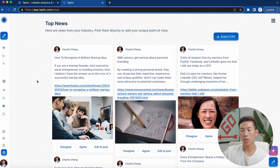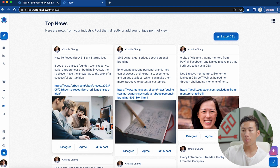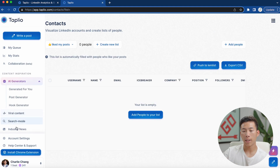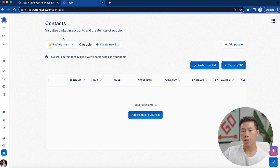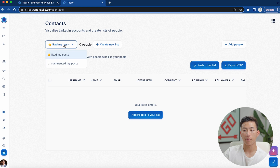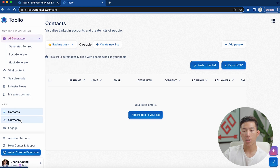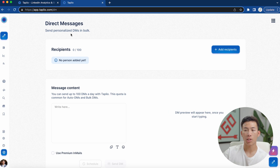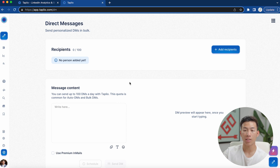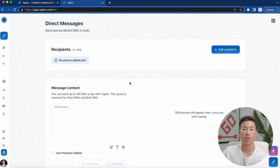Moving on to industry news — this is where you'll find top news on your specific industry, based on the information you put into your profile. If you're in a different industry, put in that keyword and they'll give you news specific to what you do. Moving on down, they have the contacts section where you can create lists of people on LinkedIn who connect with you, filtered by people who liked or commented on your posts. From there you can go to the outreach section and send personalized DMs in bulk, which is really good for business owners trying to generate leads on LinkedIn.